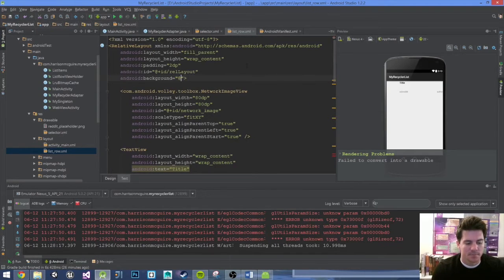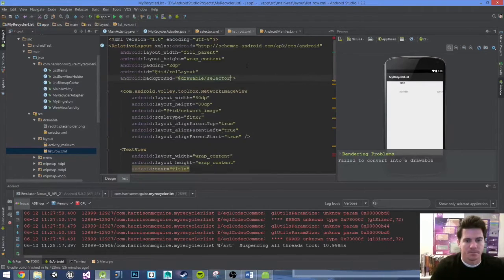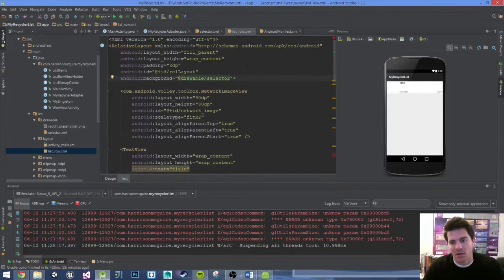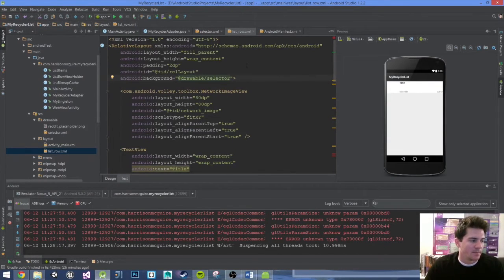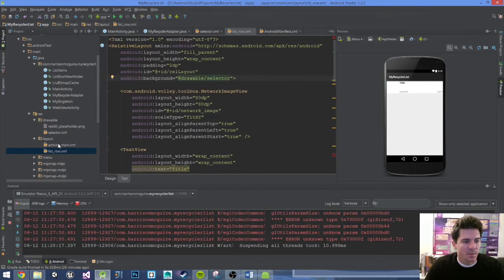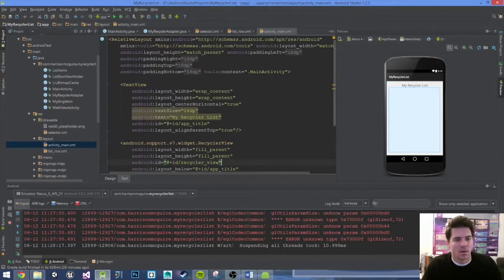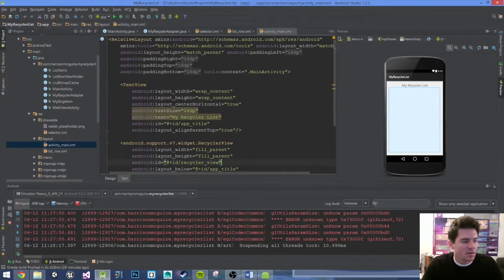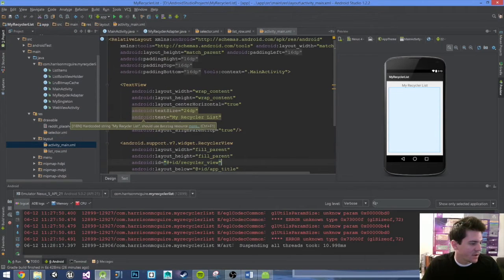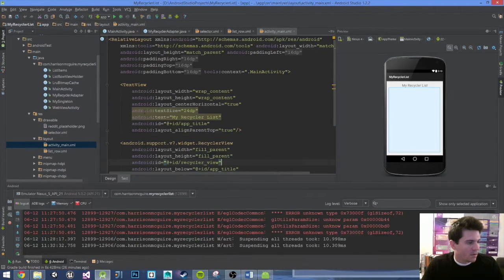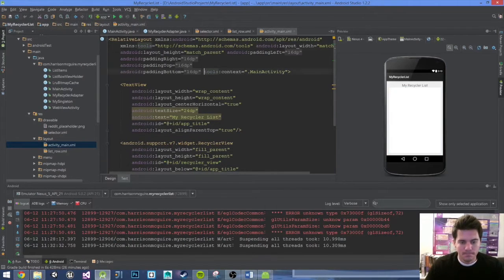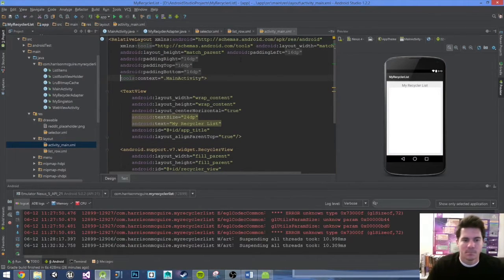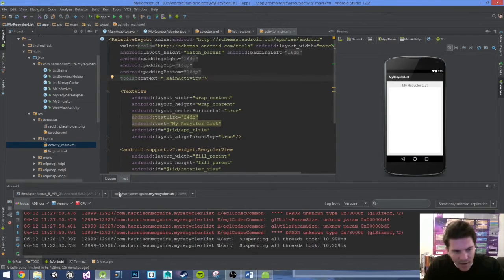What do we do? Android background at drawable selected. So now it knows that when it's pressed it's going to go blue, and when it's not pressed it'll go white. Let's also open up the main activity.